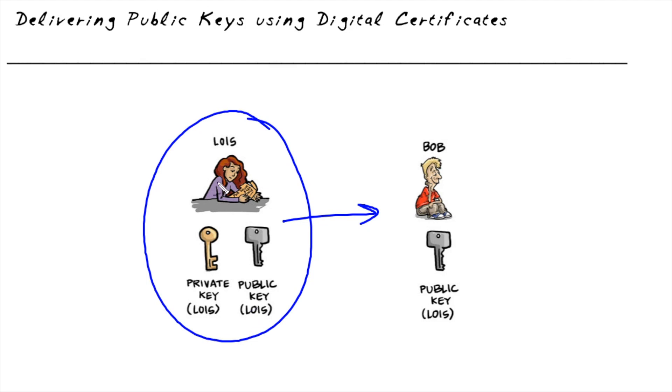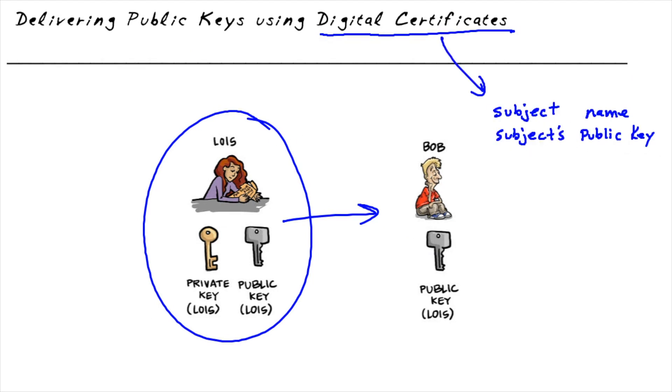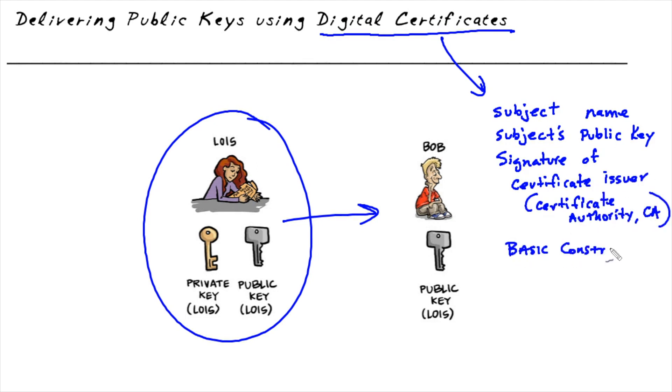A fantastic way of delivering Lois's public key over to Bob is to deliver it via a digital certificate. So as part of the exchange between Lois and Bob, Lois can send over her digital certificate to Bob and include it in the digital certificate of Lois. As she sends it over to Bob, it's going to have a few things.